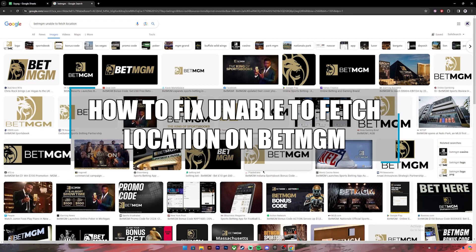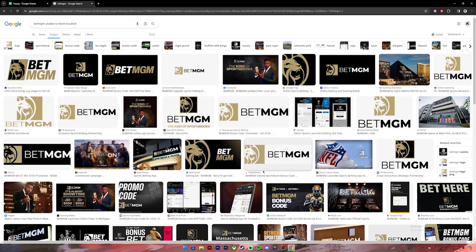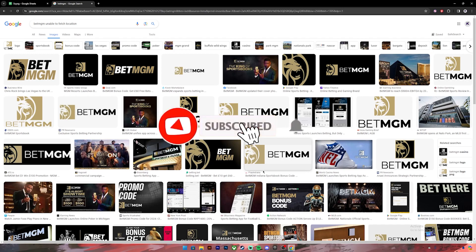Hello everyone, welcome back to our channel Financeable where we upload videos related to finance. In today's video I'll be teaching you how to fix unable to fetch location on BetMGM. Before getting started, if you are new to the channel please subscribe and turn on the notification bell icon to get notified every time we upload new videos.